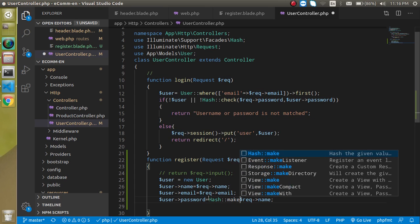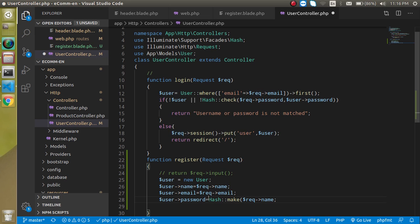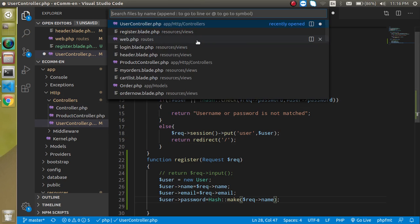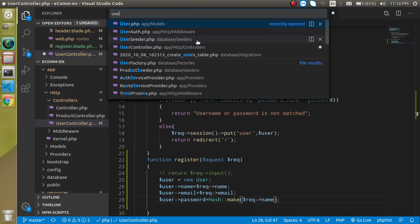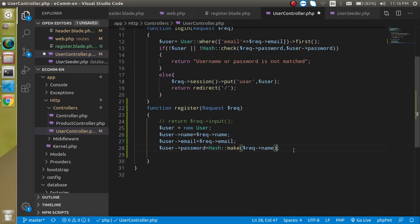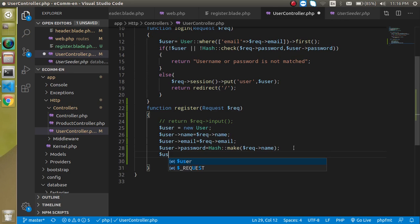Just put 'Hash::make' to encrypt the password. Don't be confused about why we are using this — we just need to encrypt the password. If you want to check whether we did this with the seeding as well, yes we did it with the seeding also.